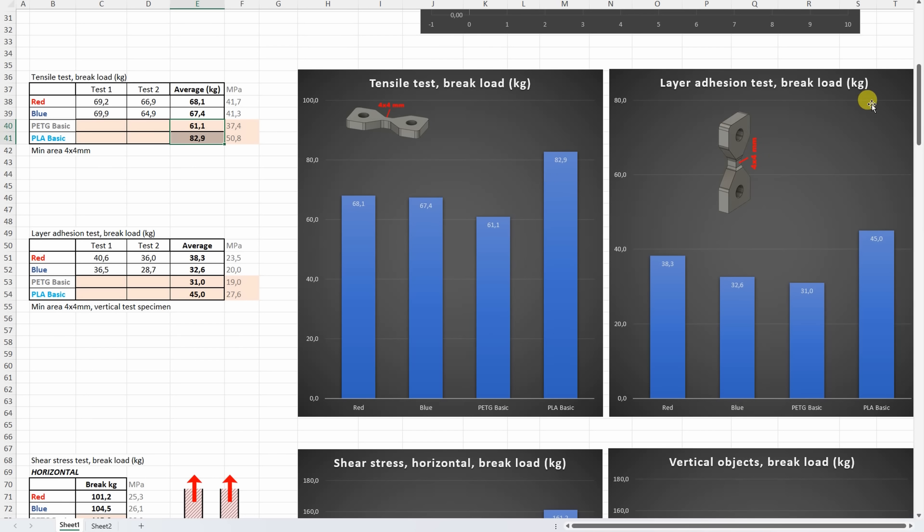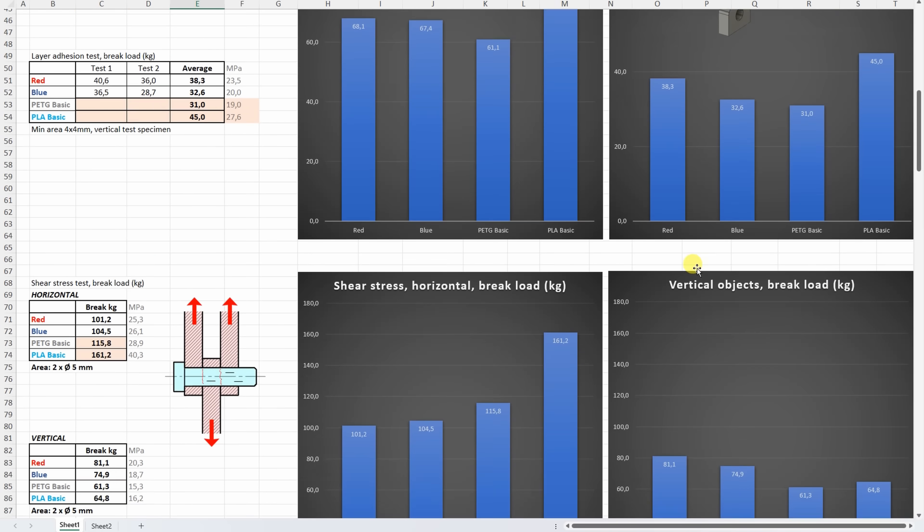On the layer adhesion test, well here we can see some differences between red and blue, and this will be confirmed even later on other tests.